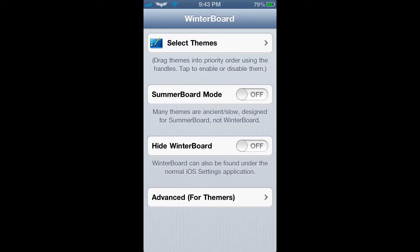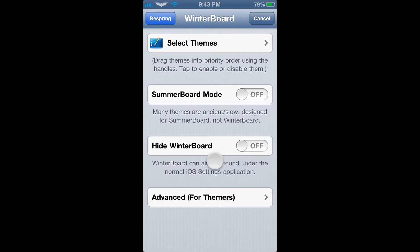As you can see, there's a setting that allows you to hide WinterBoard. If you do this, it will hide the WinterBoard application and you will have to adjust the settings from the settings application built in with your iPhone. I personally keep the WinterBoard application installed just because it's a little bit easier to access rather than scanning through the system preferences of your iPhone.